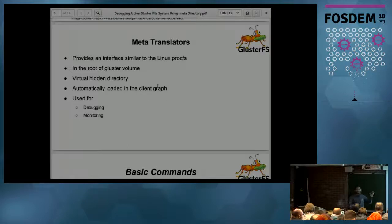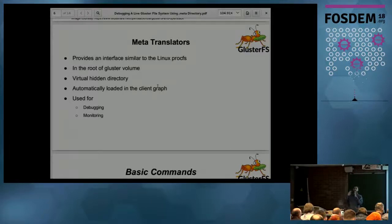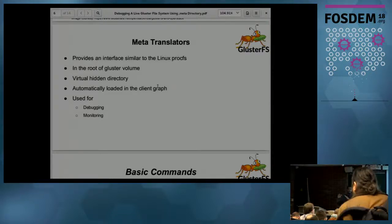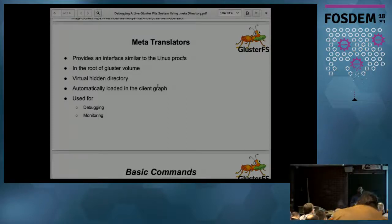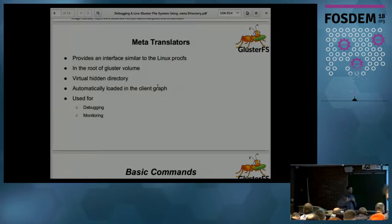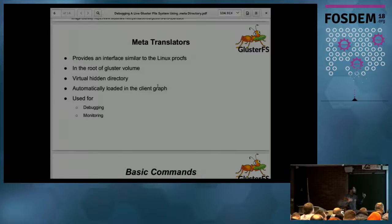The Meta translator is special — it is not present in the graph but is automatically loaded into every Gluster mount process. It's used for debugging and monitoring: you can see the latency for each file system call per translator, and disk usage information per service. The good thing is you don't need to send any signals to the process — you just access it through a directory and file structure, no need for strace or GDB.